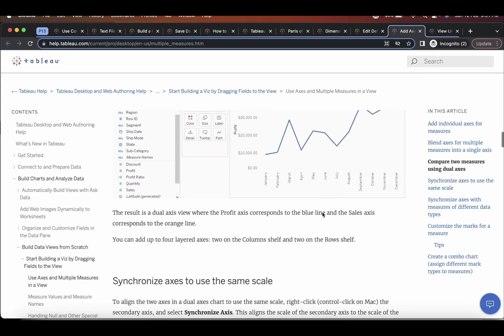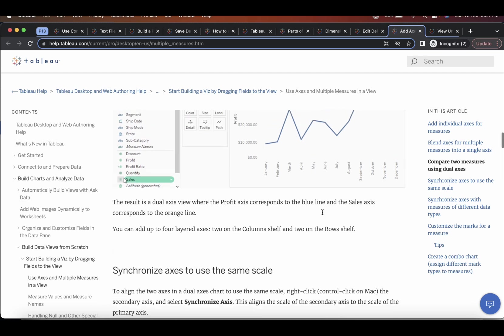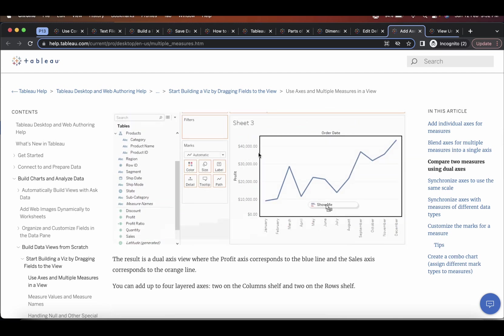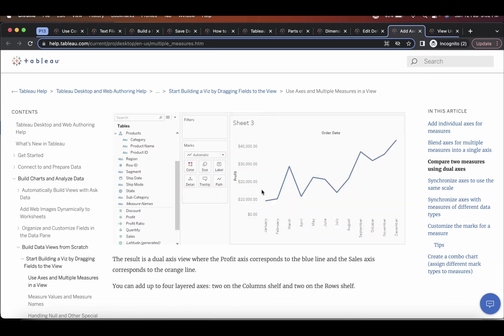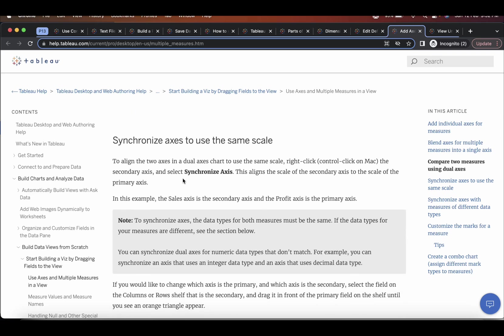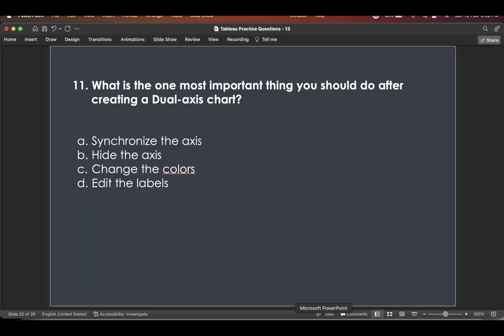But one important step is if you really want to make sure that both the scales are correct, are in sync. This and this. For a like to like comparison. Then there's one step where you have to click on synchronize axis option. This aligns the scale of the secondary axis to the scale of the primary axis. So that's the important step.